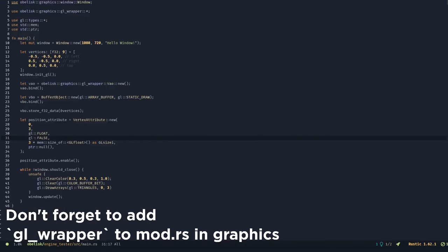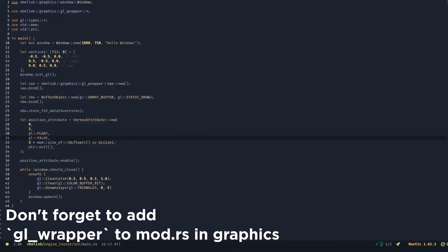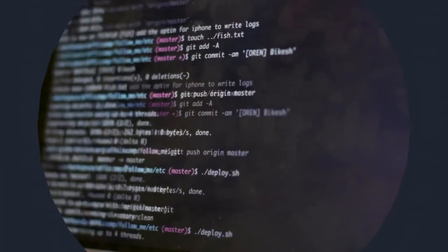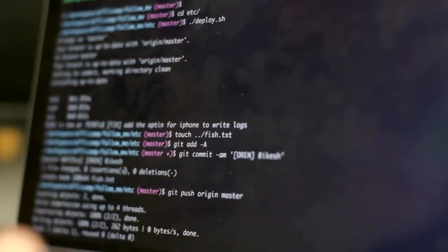That's it, here's a triangle being drawn. Code is available on github. See you next time, goodbye.